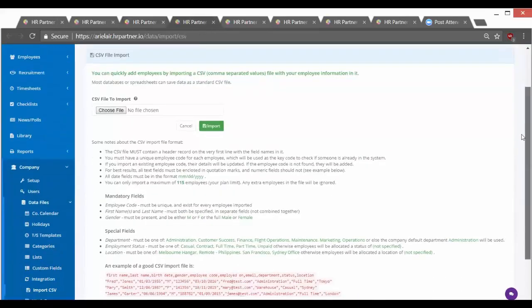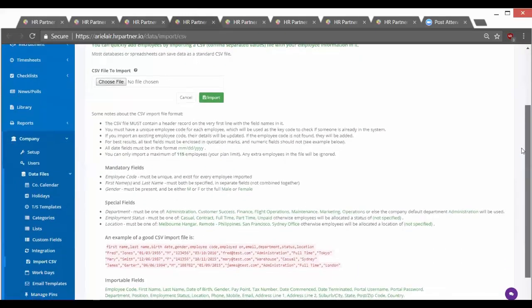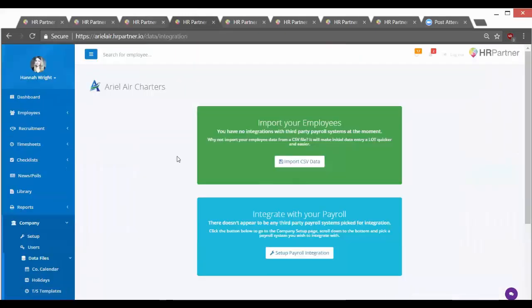There's a list of instructions here on how you should format that spreadsheet. The next option is to import employees via your payroll system, and we integrate with Xero payroll and make it super easy to go ahead and integrate your employees. So if you have Xero, then that's a great option.